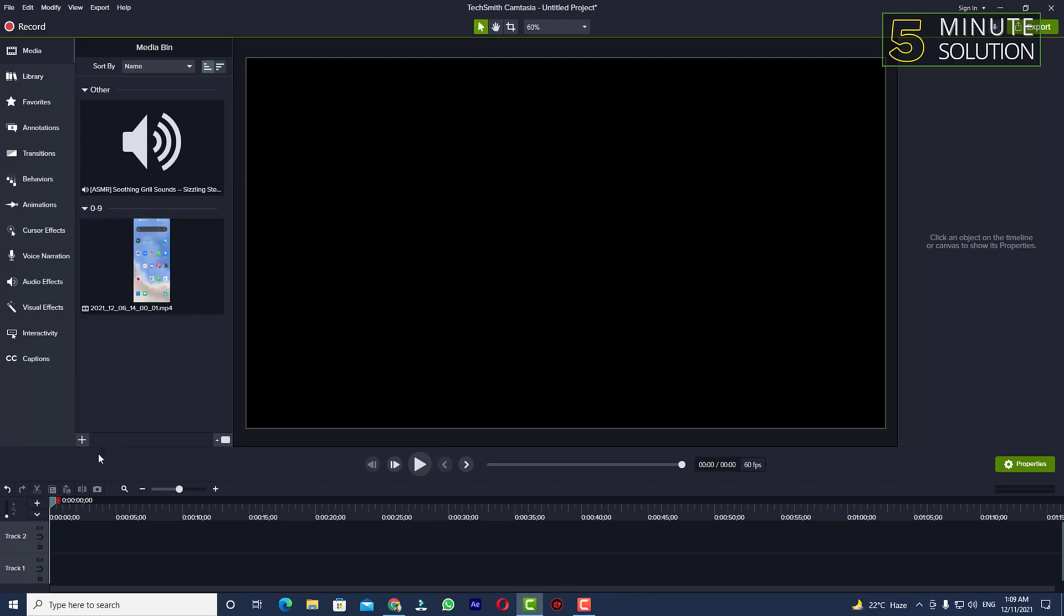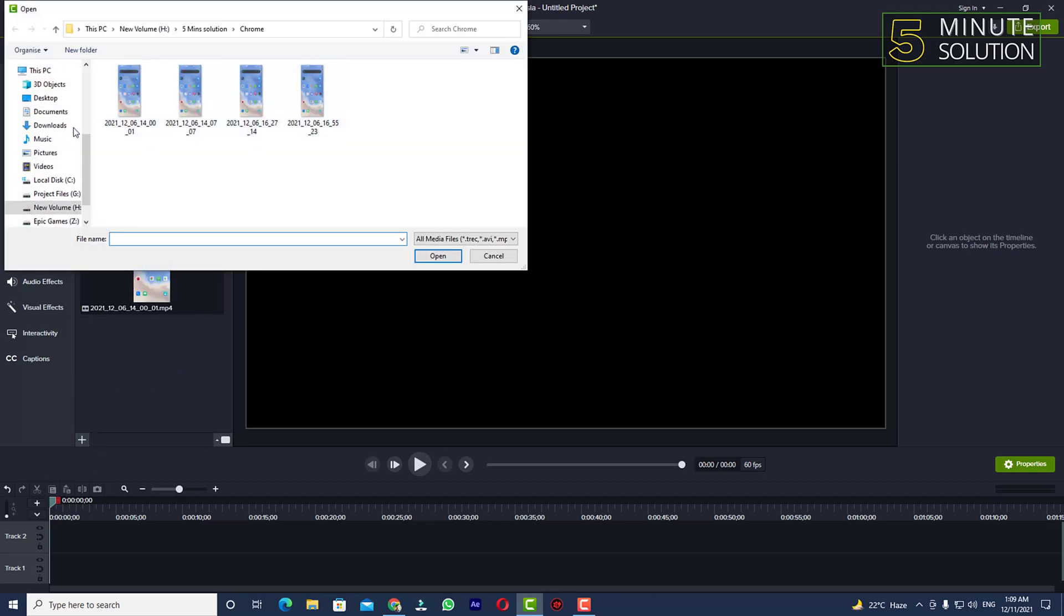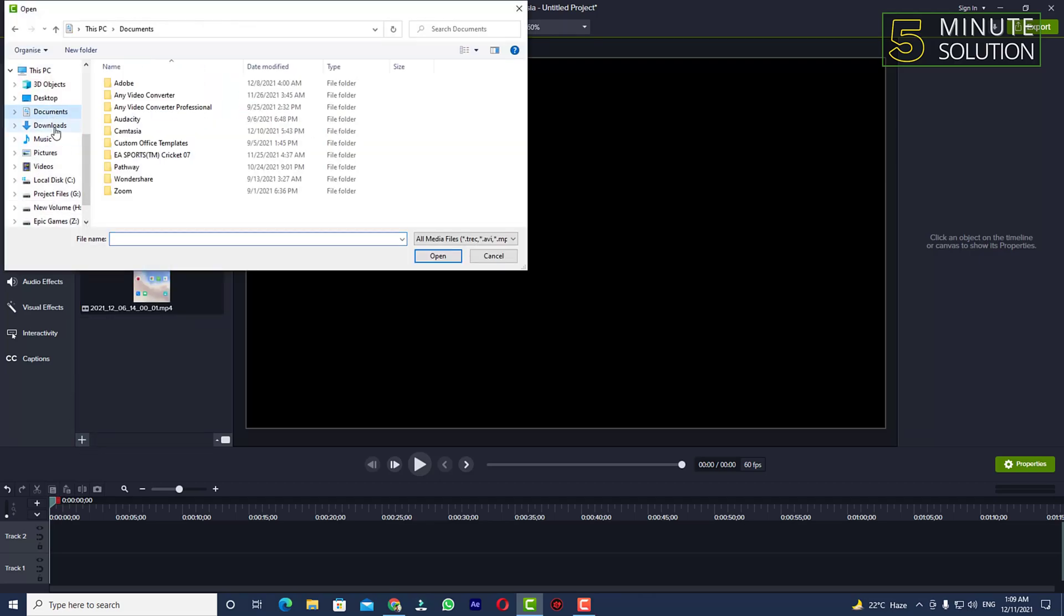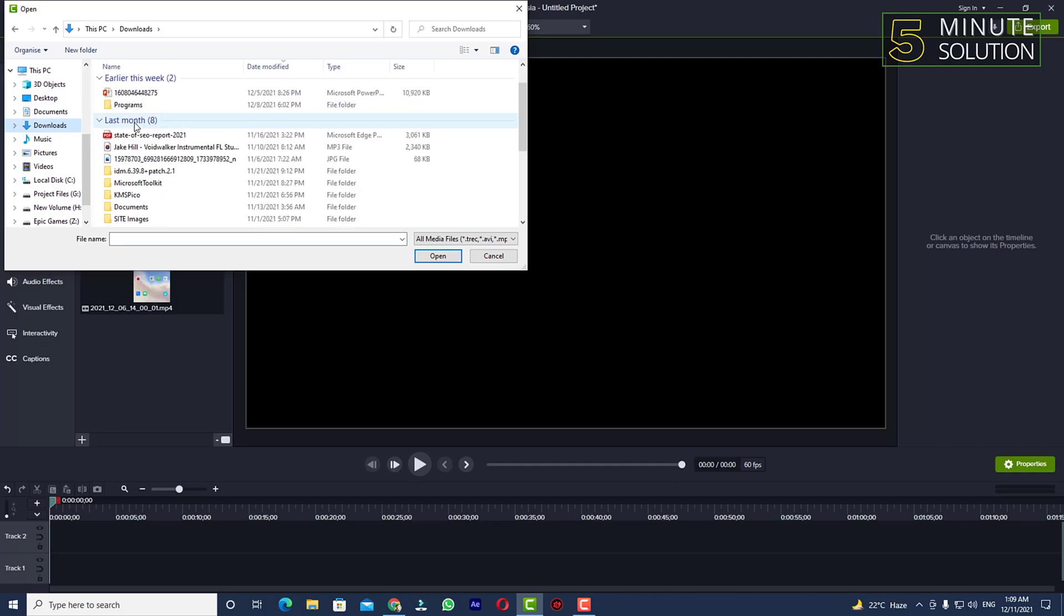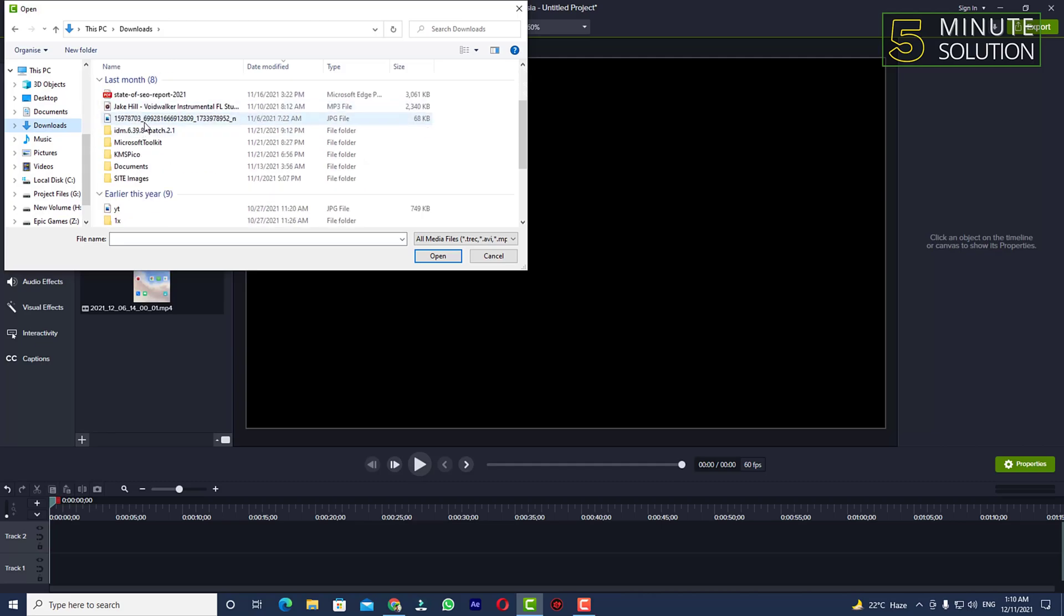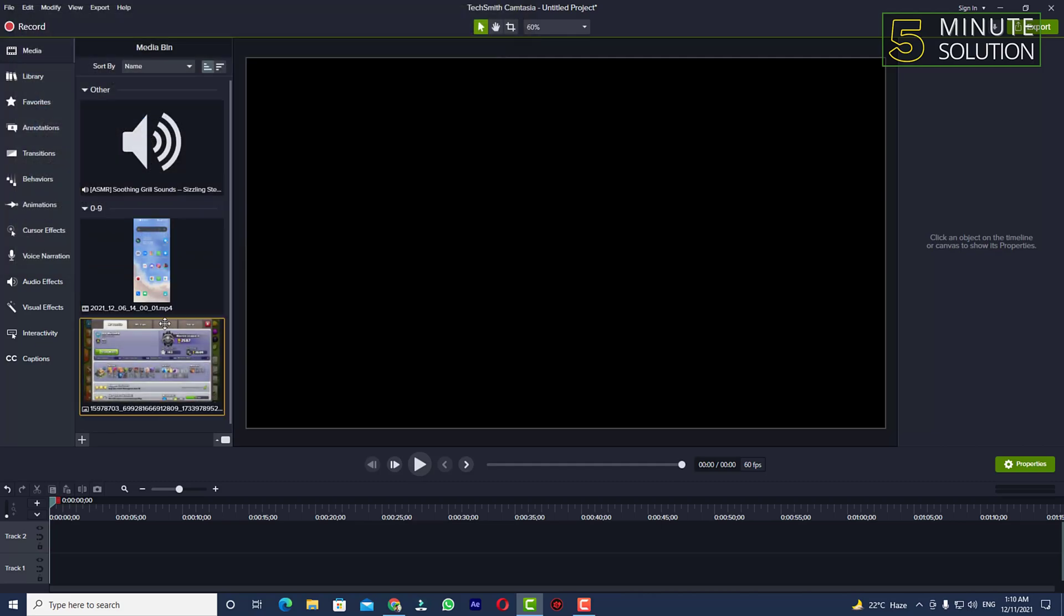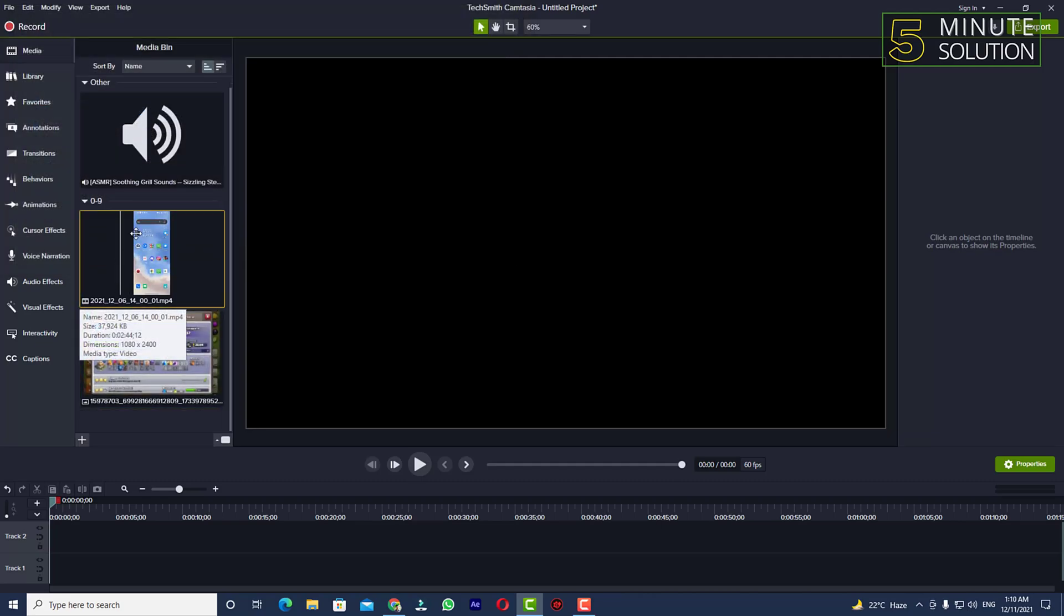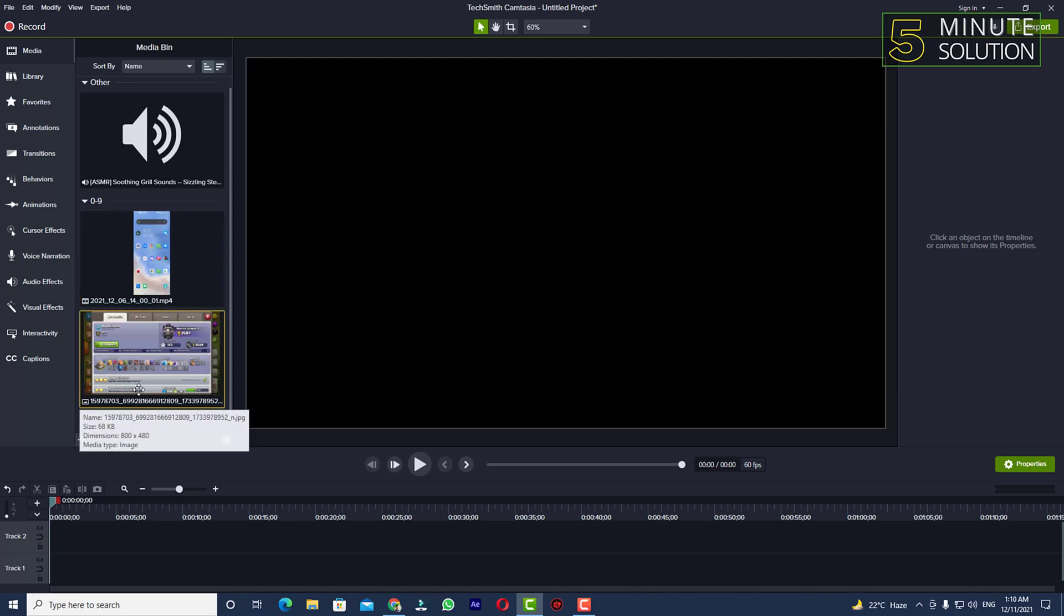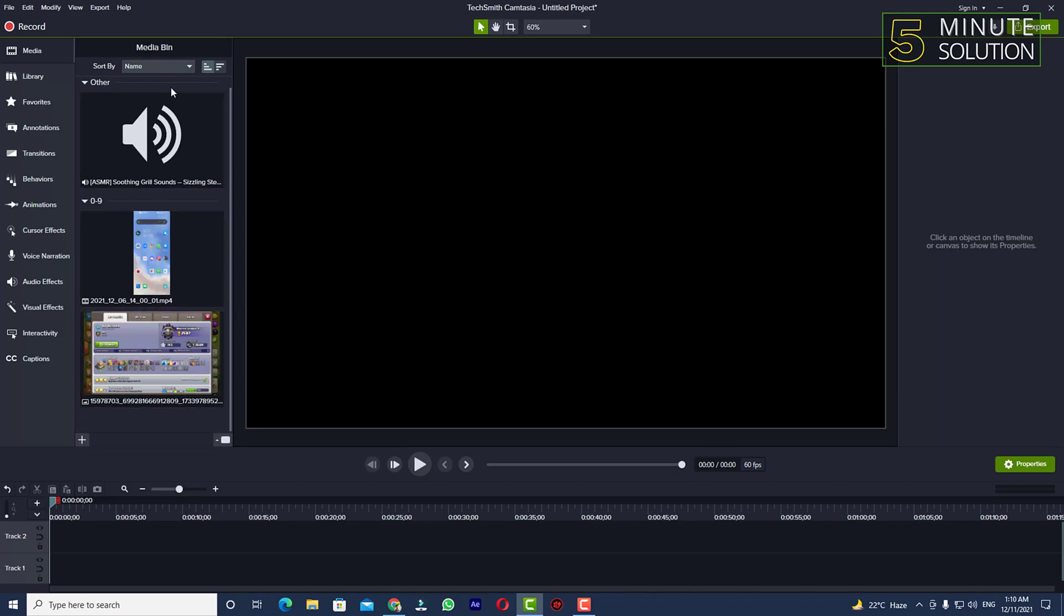If you want to add any other things, you can also click on import media. If you want to import an image, you can simply click on image and you can see that image is also imported.